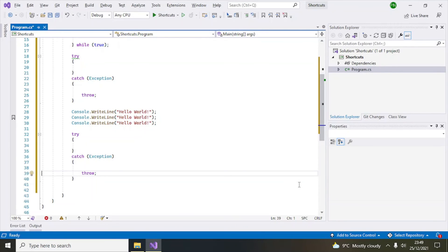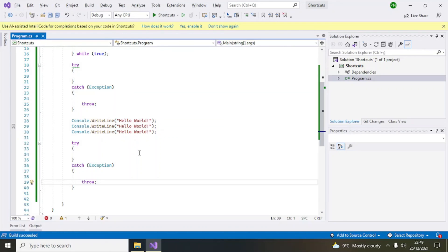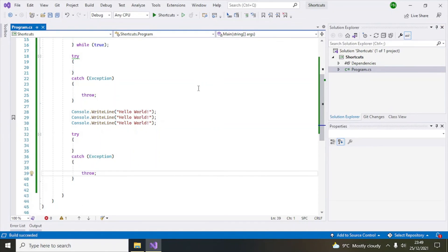Number nine is for building your code. When you write code and want to build, you use the build shortcut. You can see the build has started. This is our number nine keyboard shortcut.